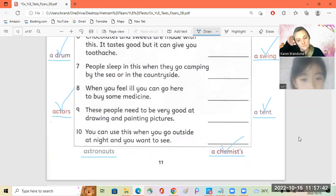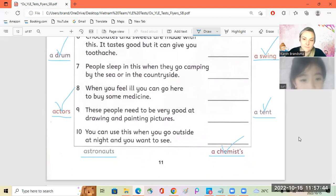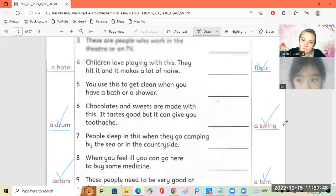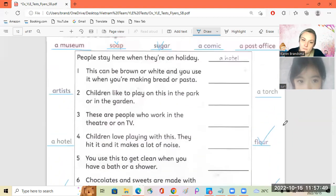These people need to be very good at drawing and painting pictures. An artist. Yay.